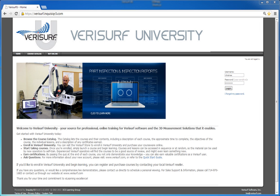The goal of Verisurf University is to increase the availability of consistent, standardized, high-quality training for customers, students, resellers, educators, or anyone interested in learning more about Verisurf software.